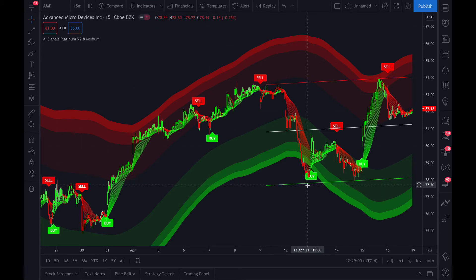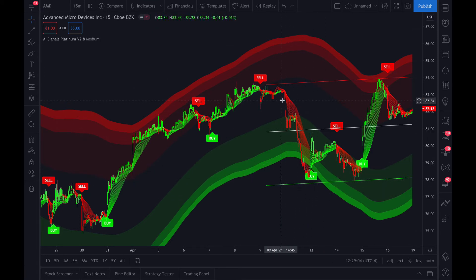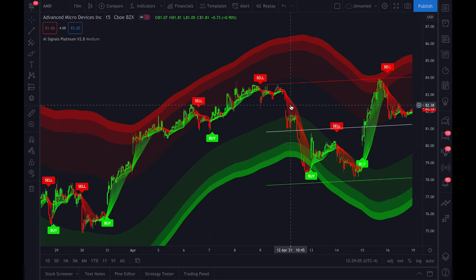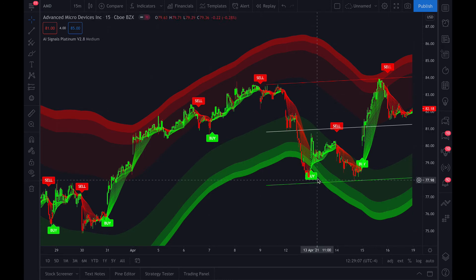And then also down here in the oversold, you could try to time the reversal before the buy signal kicks on. Also, we talk about how EMA Energy, when it goes from red to green, will help you beat out the buy signal as well.